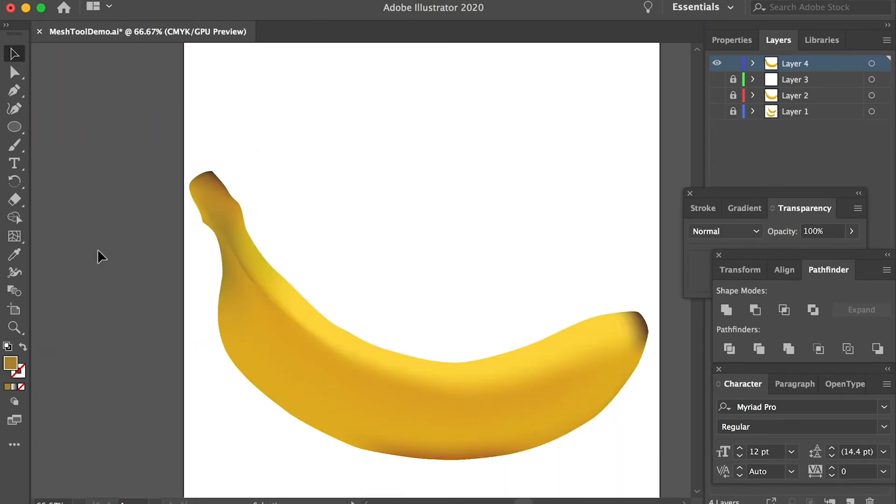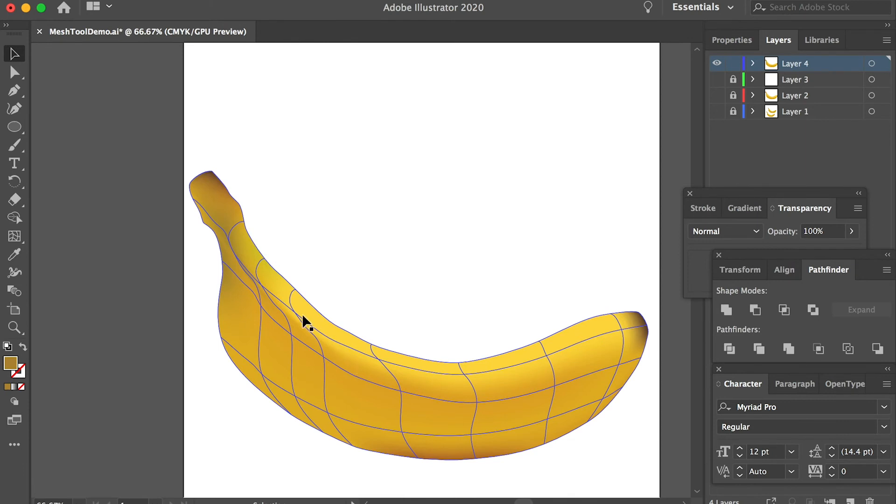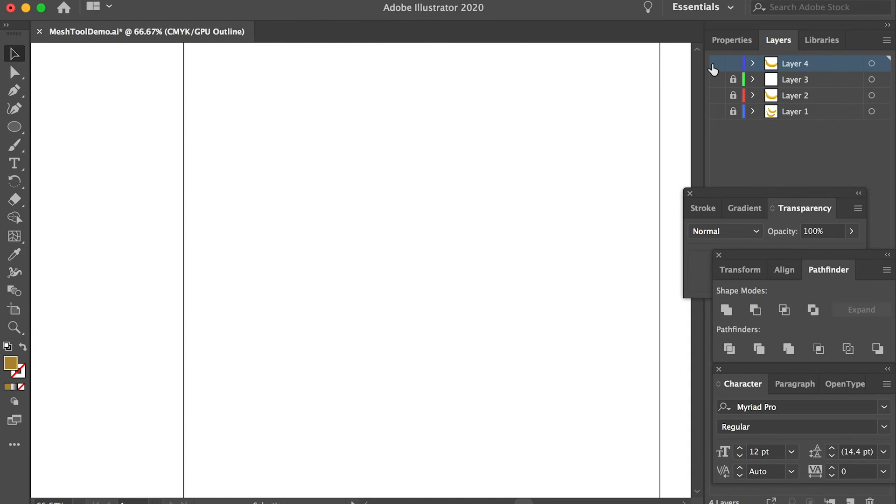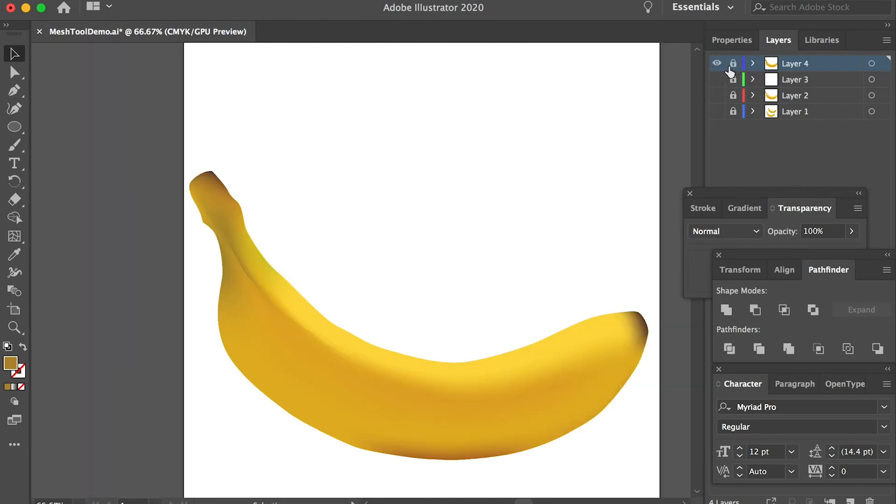Now you can see that the mesh tool gives us this base shape and builds up the volume. This is our main shape. We can lock this layer and create a new layer. And we'll start to create the details.